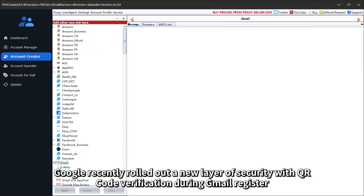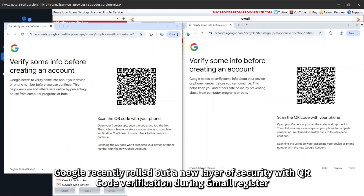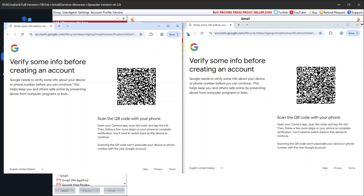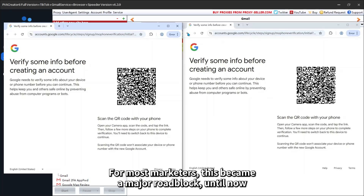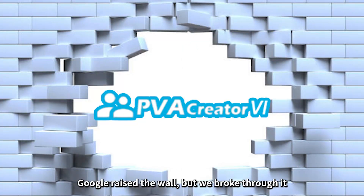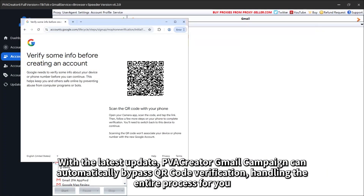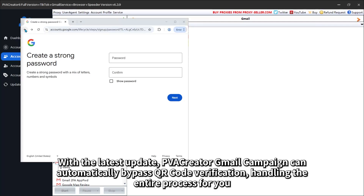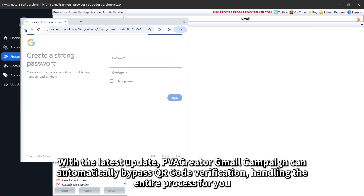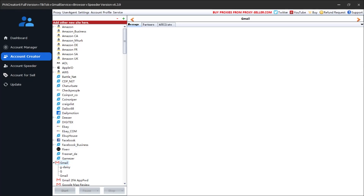Google recently rolled out a new layer of security with QR code verification during Gmail registration. For most marketers, this became a major roadblock until now. Google raised the wall, but we broke through it. With the latest update, PVA Creator Gmail campaign can automatically bypass QR code verification, handling the entire process for you. Let me walk you through this.